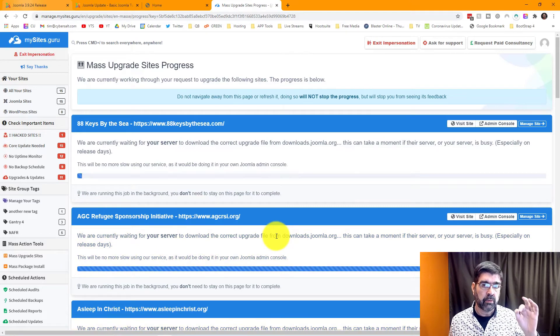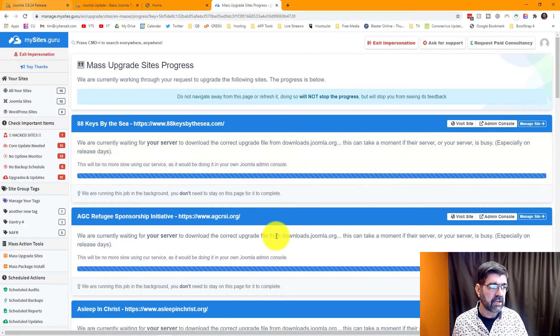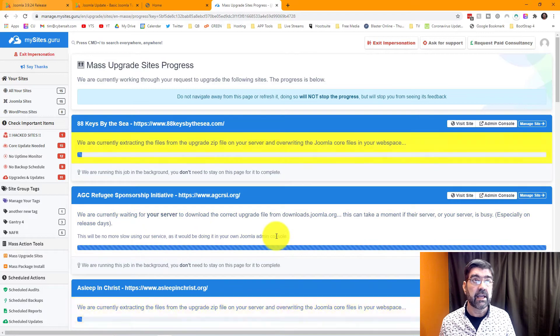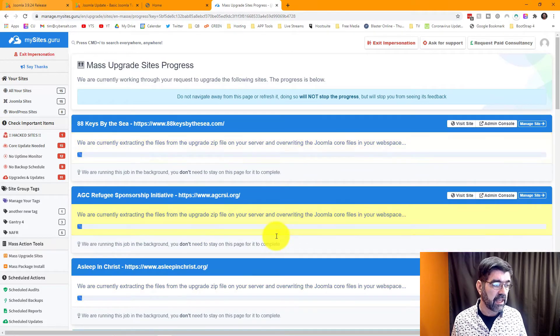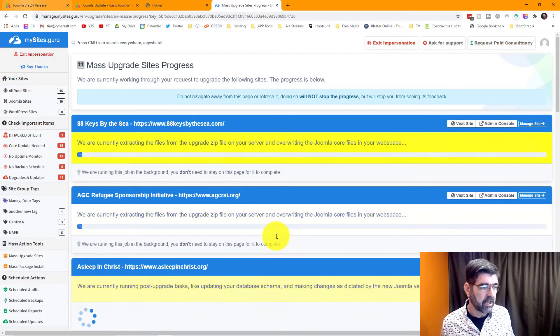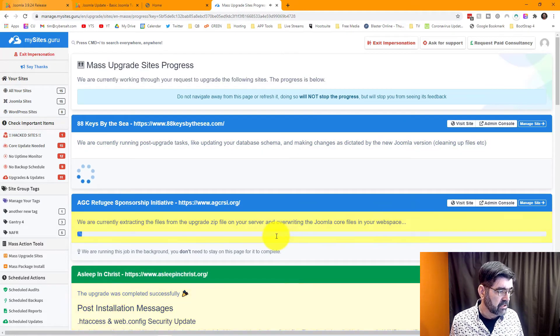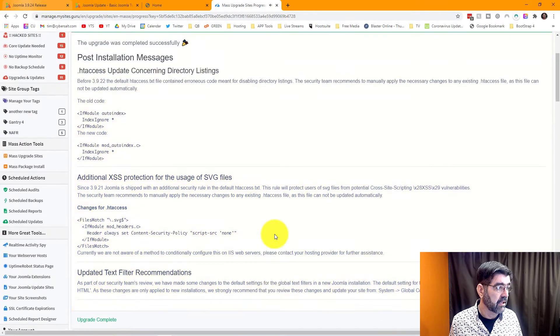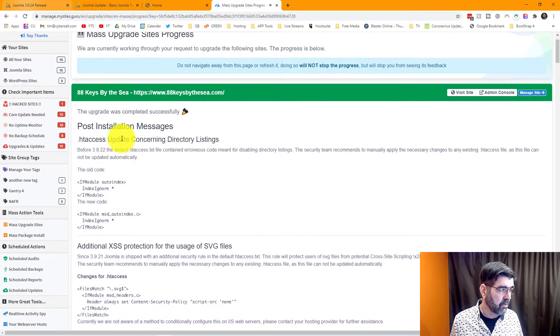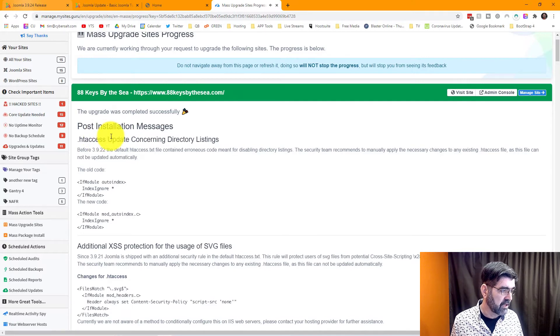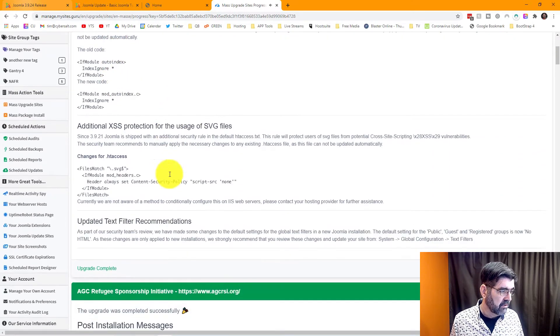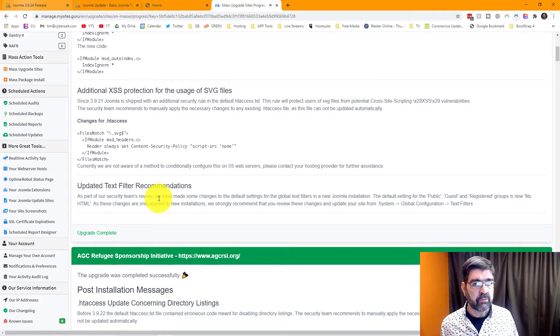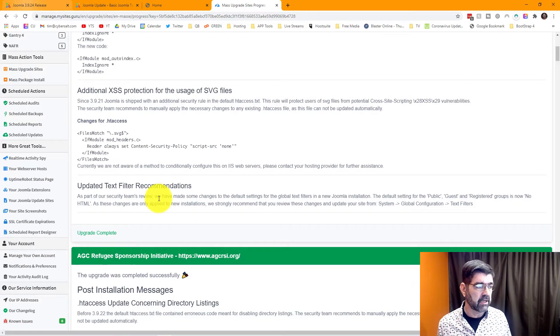Also what we're going to see here is that as each site updates we're going to be able to see if there's any user messages that are left after the update that we have not taken care of, like post installation messages. Here for instance, 88 Keys by the Sea. I need to go in and clear this information about htaccess update and some of these other recommendations. That's really handy. Once those are cleared they won't show up again in an update.